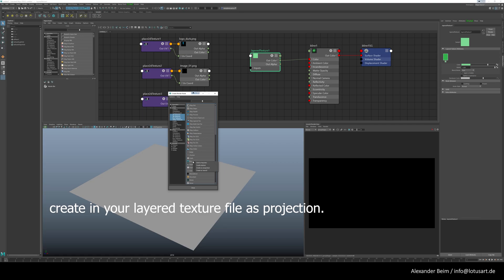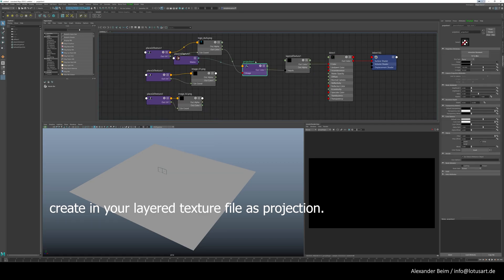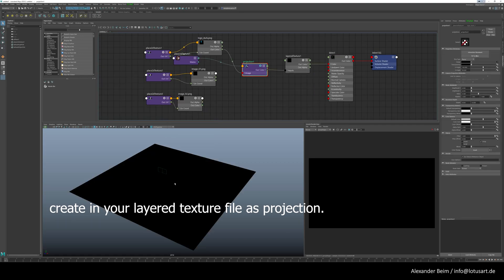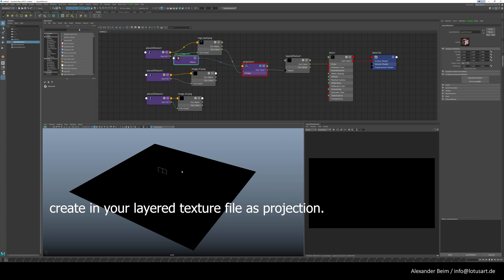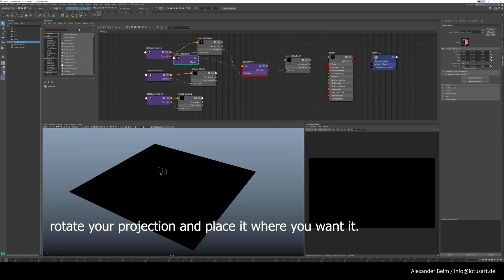Create in your layered texture file as projection. Rotate your projection and place it where you want it.